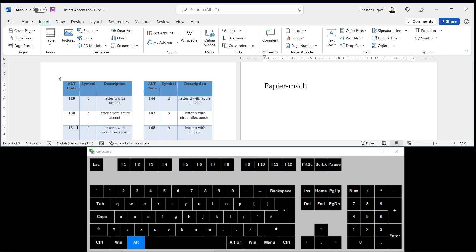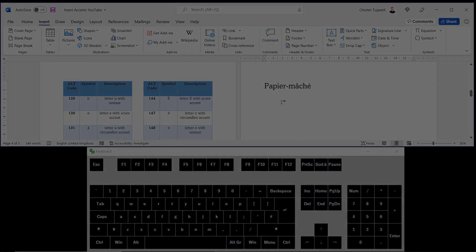Next I want an e with an acute accent above it, so that's Alt+130. Let go of Alt, I get the letter and accent combination. Let's move on to the next method.